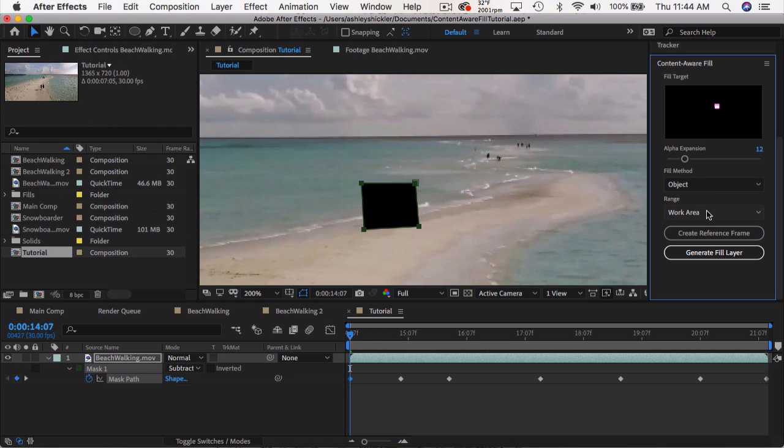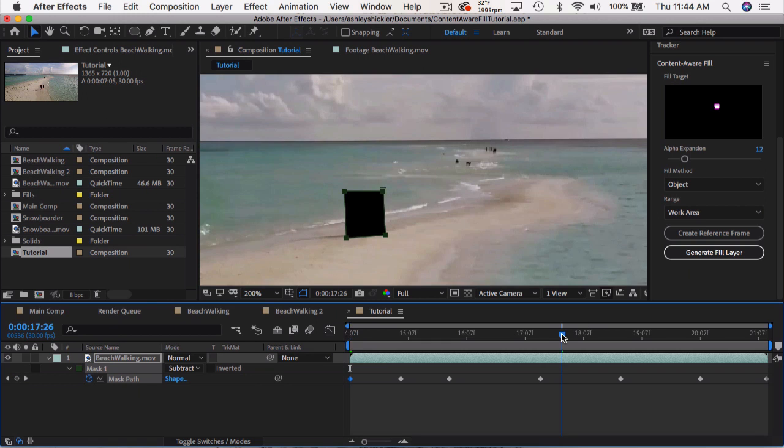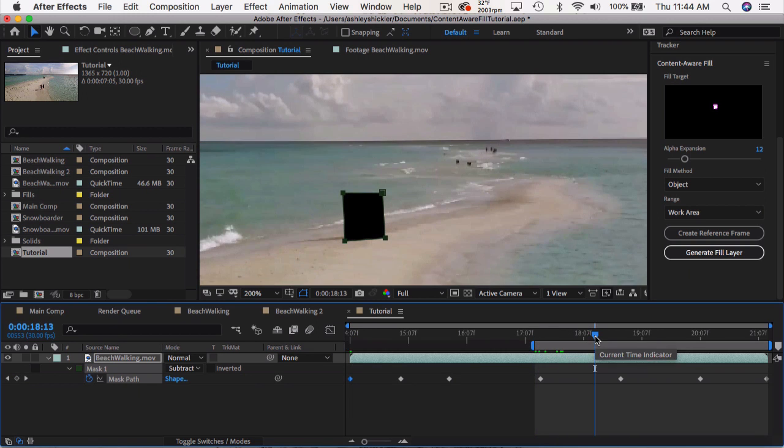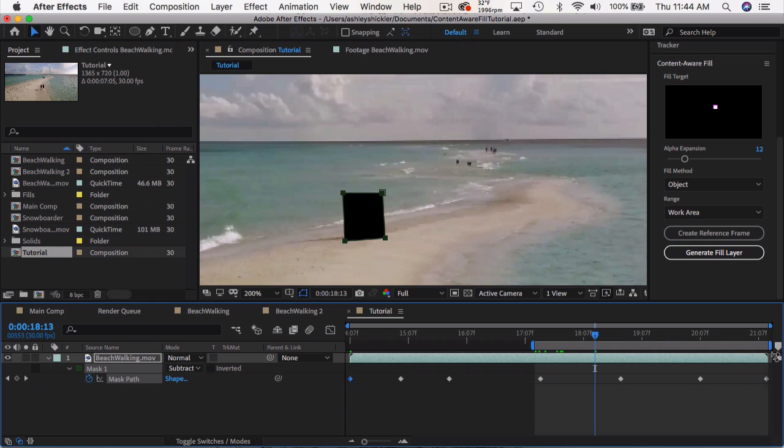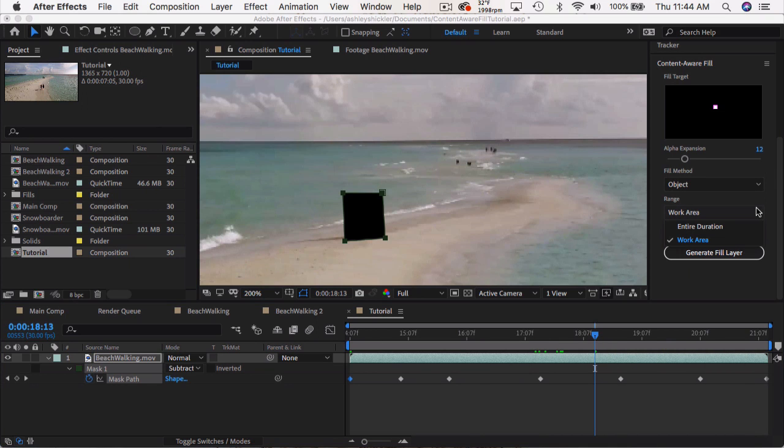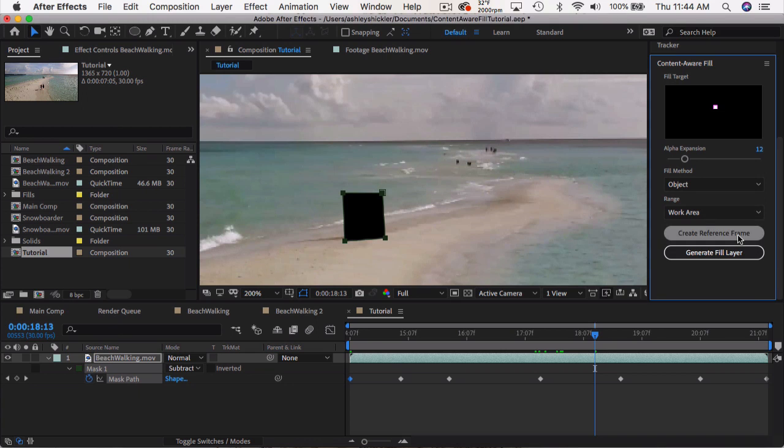So the range, if you don't want to do your entire clip, you just set your work area by using B and N, or just adjusting these bars here. Or you can do the entire duration. I'm going to keep it on the work area.